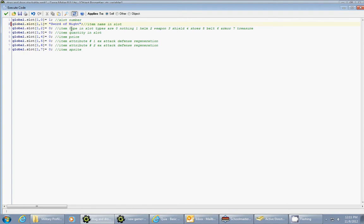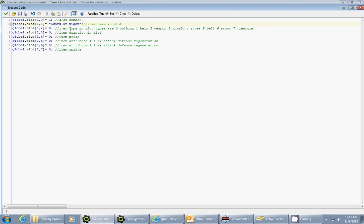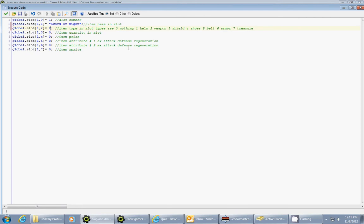Now the next thing that I want to keep track of is the item type. And I predetermined that different items will have a different item type. And I can use this variable to place it in my correct paper doll area. So since this is a sword, it's going to have an item type of 2. It's a weapon. So I'm going to put a 2 for the variable there.